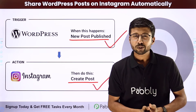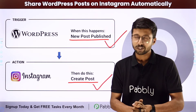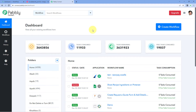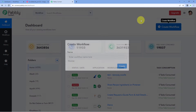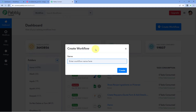Now how can you set up this automation? Here we are on Pabbly Connect's dashboard. To reach this dashboard, you will get a free sign-up link in the description box below. By clicking on that link, you can create your free Pabbly Connect account in just two minutes. After reaching the dashboard, just click on 'Create Workflow' and give this workflow a name — for example, WordPress to Instagram.